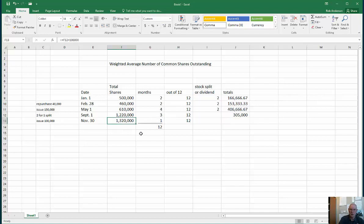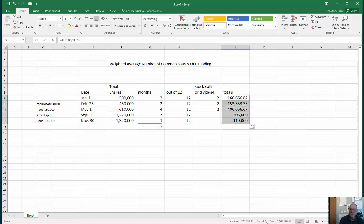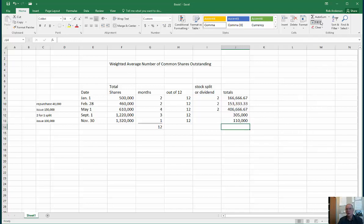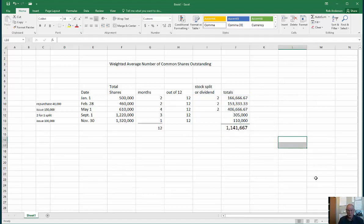When you look at all five weighted numbers, each one represents the number of months of the year that you had exactly that number of shares. You finish with 1,320,000 shares at year end. Simply add up this column, and the result is the denominator in our basic EPS calculation — the weighted average number of common shares outstanding, which you use in the denominator for basic EPS.